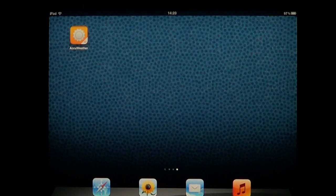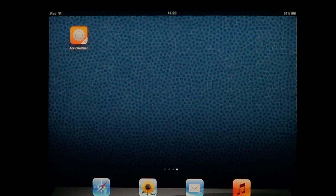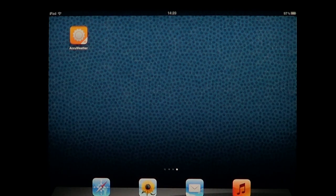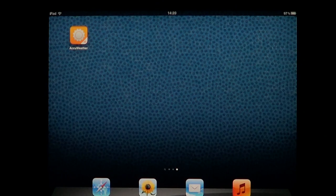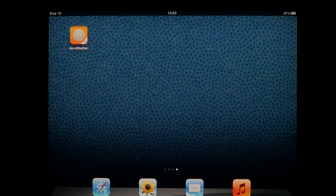Welcome to the iPad App First Look. This is a nice little utility that's very nice for any iPad or iPhone — it's AccuWeather. This is AccuWeather HD, which is for the iPad. You also have regular AccuWeather for iPod touch and iPhone.